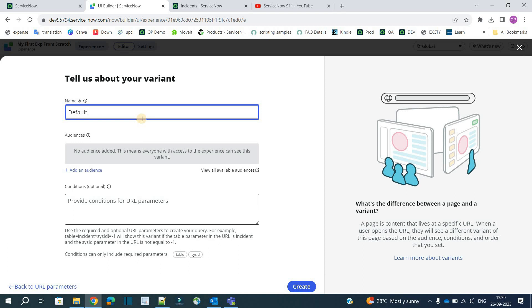Now it's time to create a variant. You know what is a variant right. For every page there must be a single variant. You can create a number of variants for a particular page. So let's provide home. Name of this variant will be home.